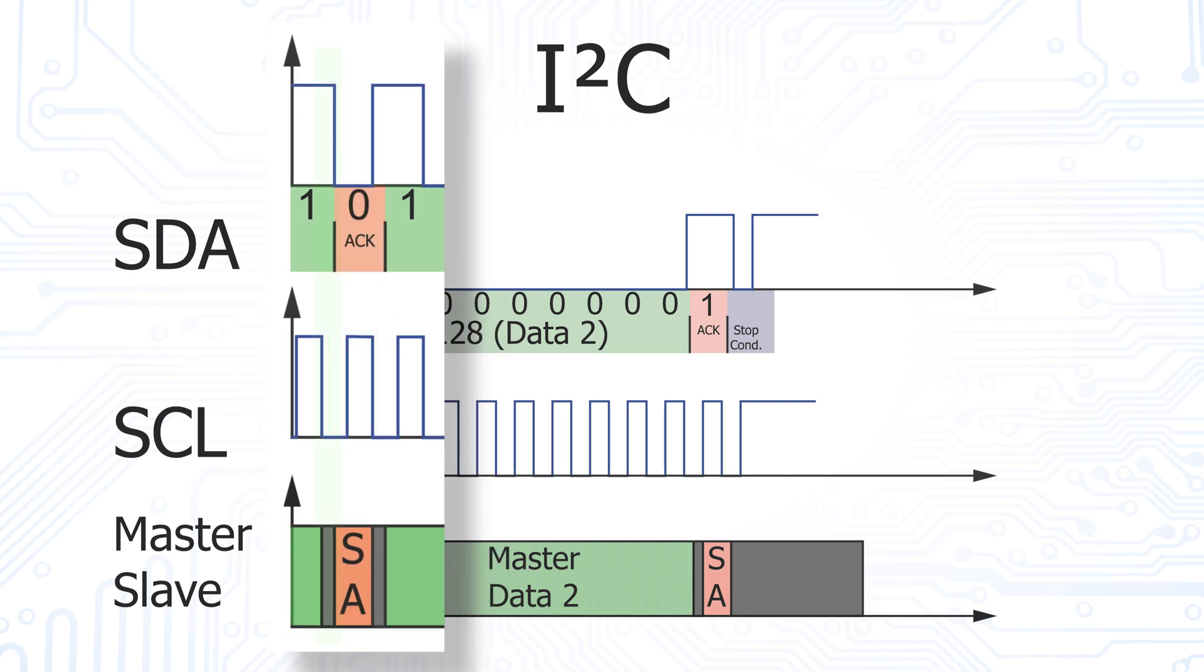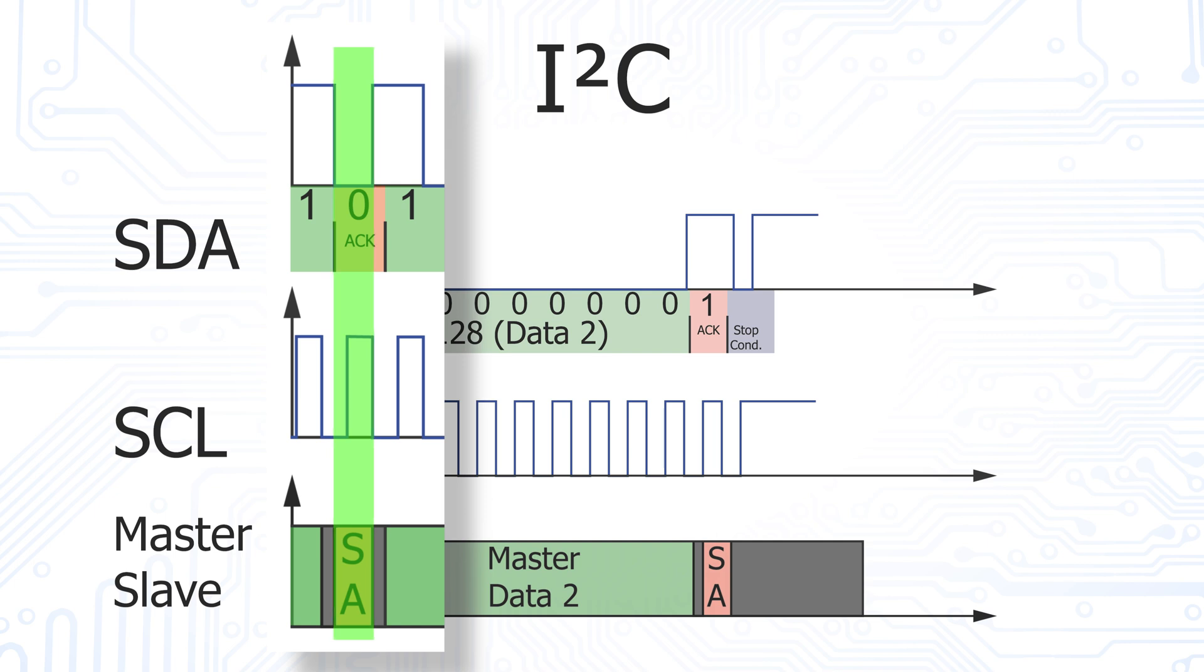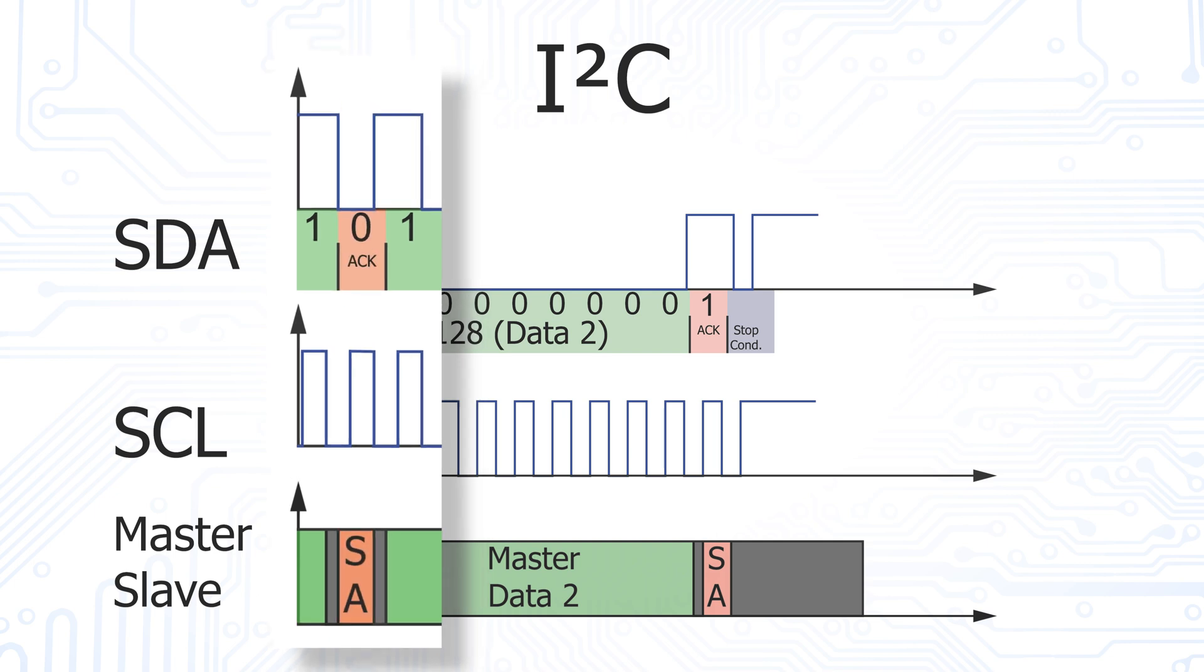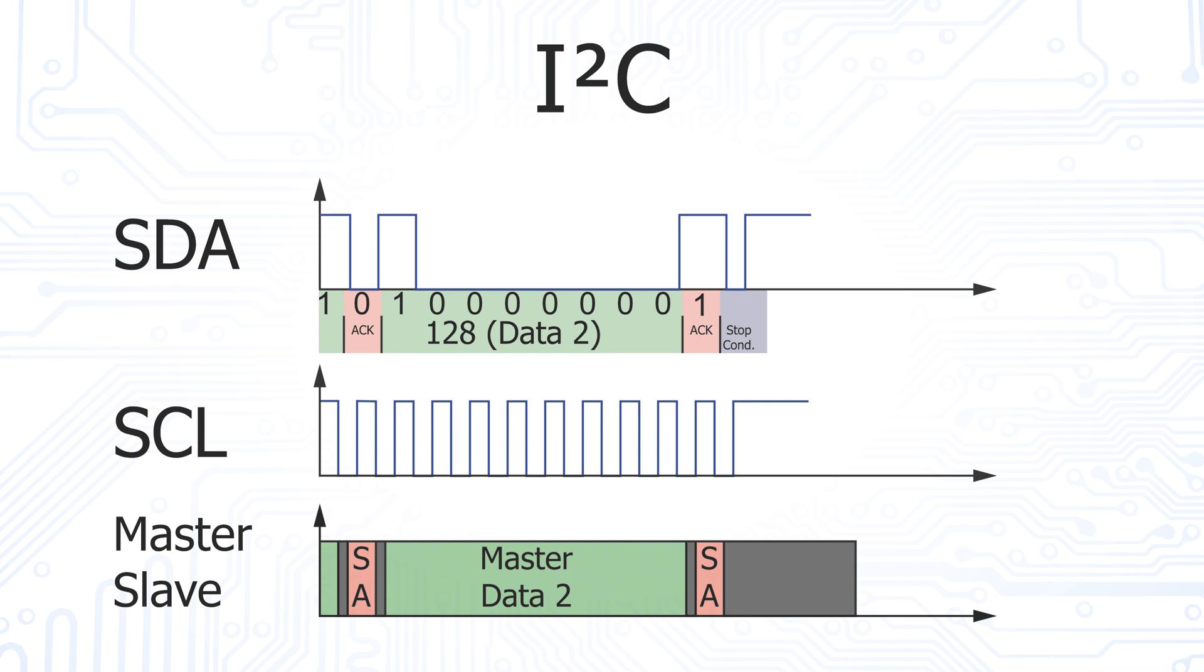This byte is followed again by an acknowledge bit by the slave. Again, the master releases the SDA line, and as soon as the slave is able to receive another byte, it pulls the SDA line to the low level to acknowledge.